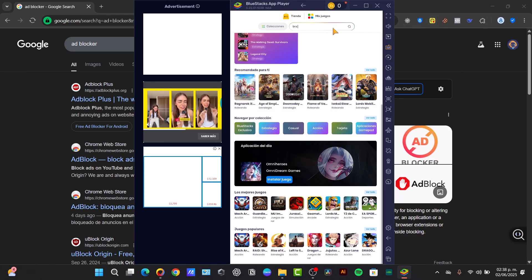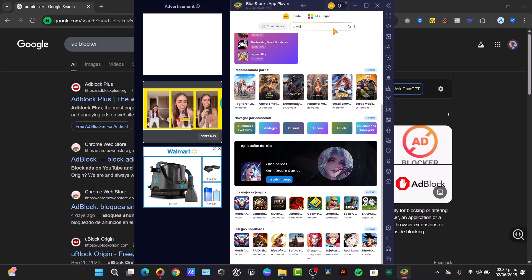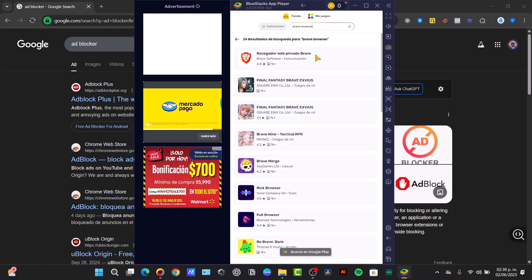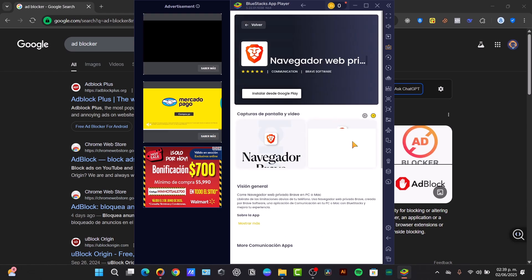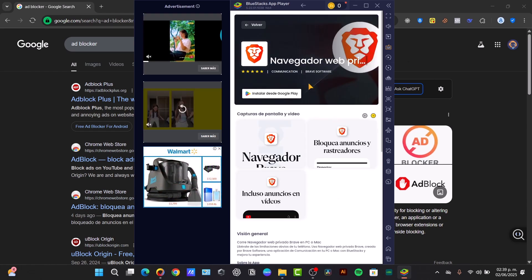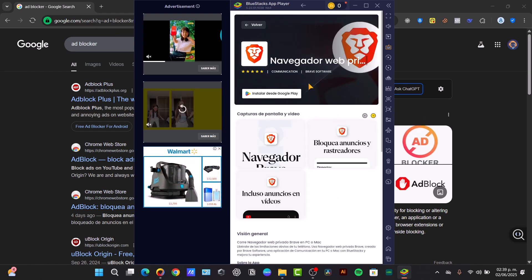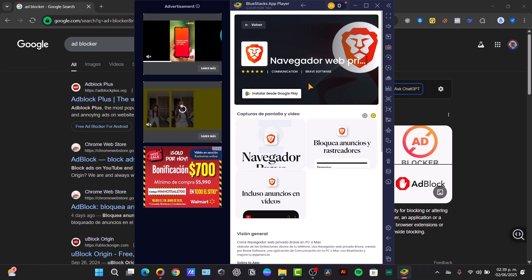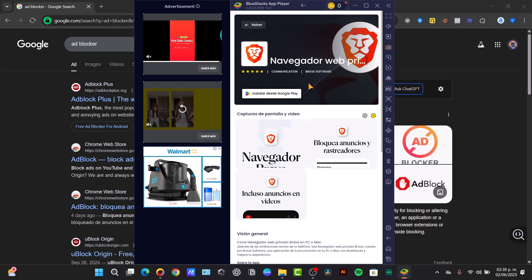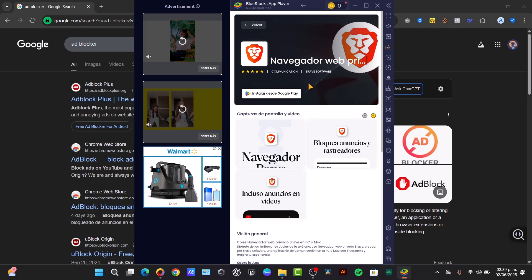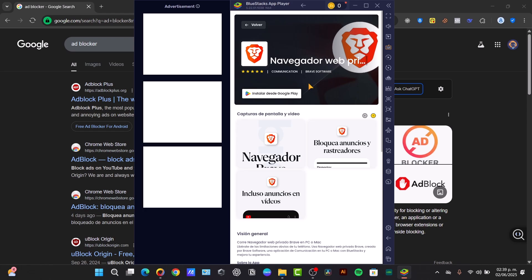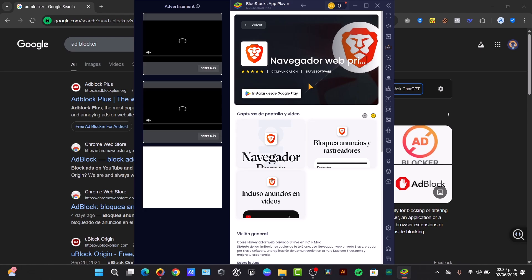And I'm going to look out for maybe the Brave browser. Now this browser is private and free, you have no ads in here. It has ad and tracker blocking built in by default, making your web browsing incredibly fast and private. So right out of the box, just download it from the Google Play Store and you're good to go.